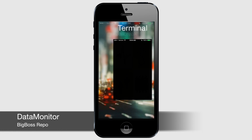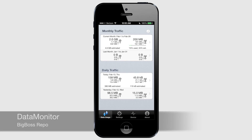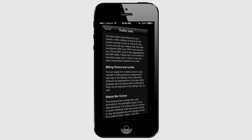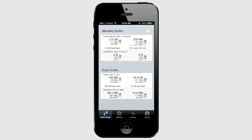Last but certainly not least is Data Monitor. Data Monitor is an extremely useful all-in-one system monitor, primarily designed as a way of accurately keeping track of your cellular data usage. However, it also allows you to monitor your battery statistics, CPU and memory usage, and get detailed information about your device. For those without an unlimited data plan, this app is incredibly useful. While App Store apps that do this have to always be running to collect data — and their numbers are often off — Data Monitor does not have to be running to collect data, making it perfectly accurate, less resource intensive, and better for battery life.